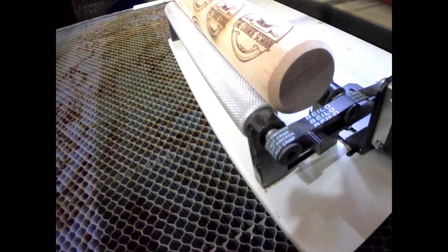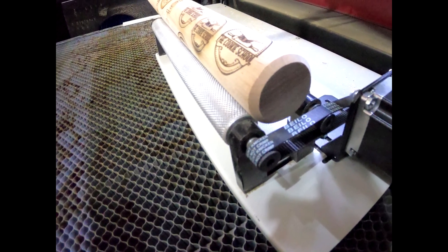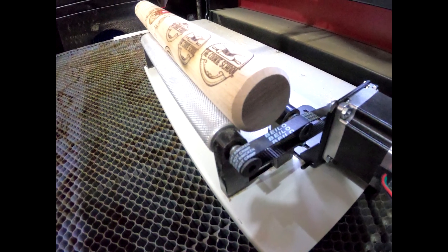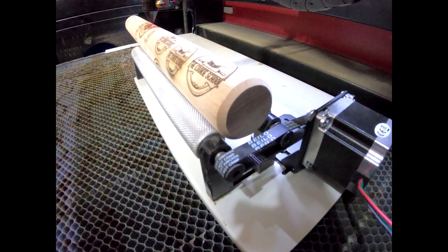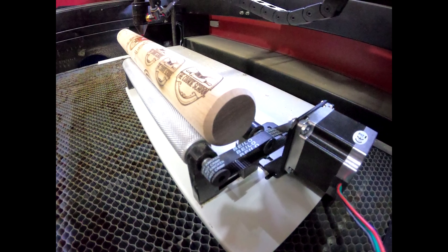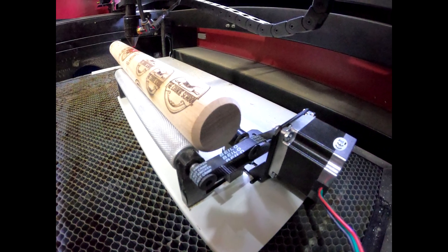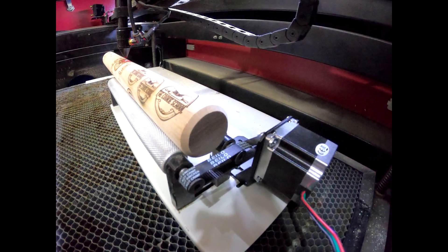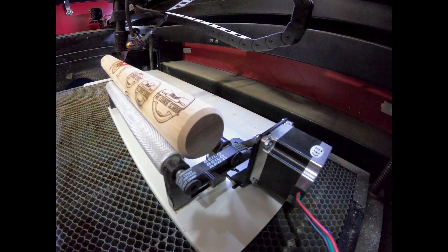In this video I'm going to show you how I add the cheapest rotary attachment to my CO2 laser. Links to the products I use will be in the description below.